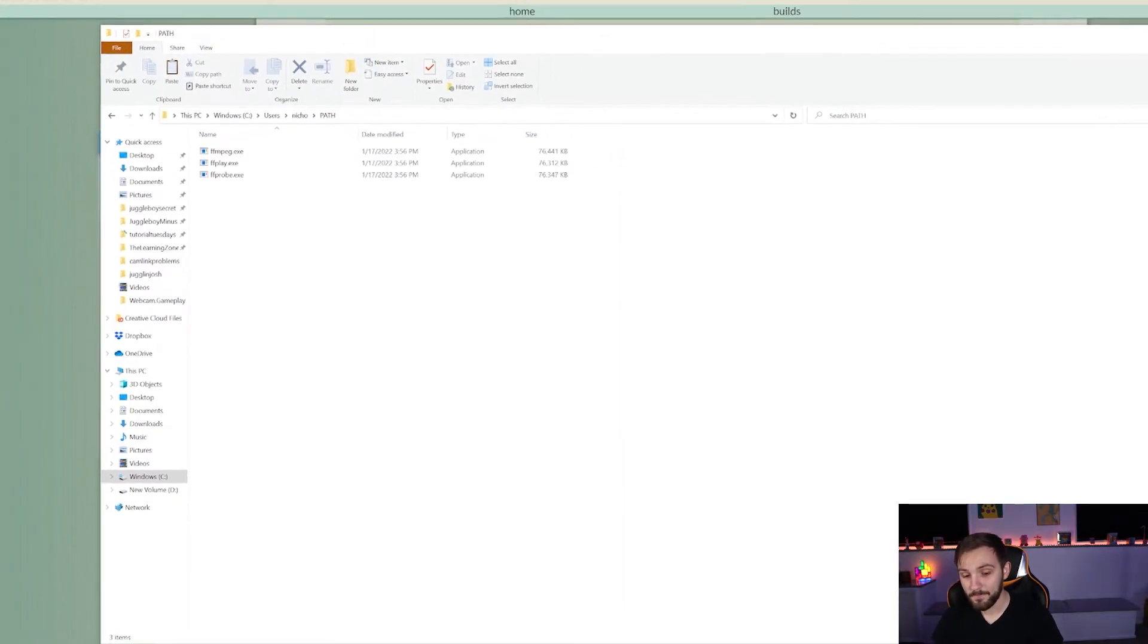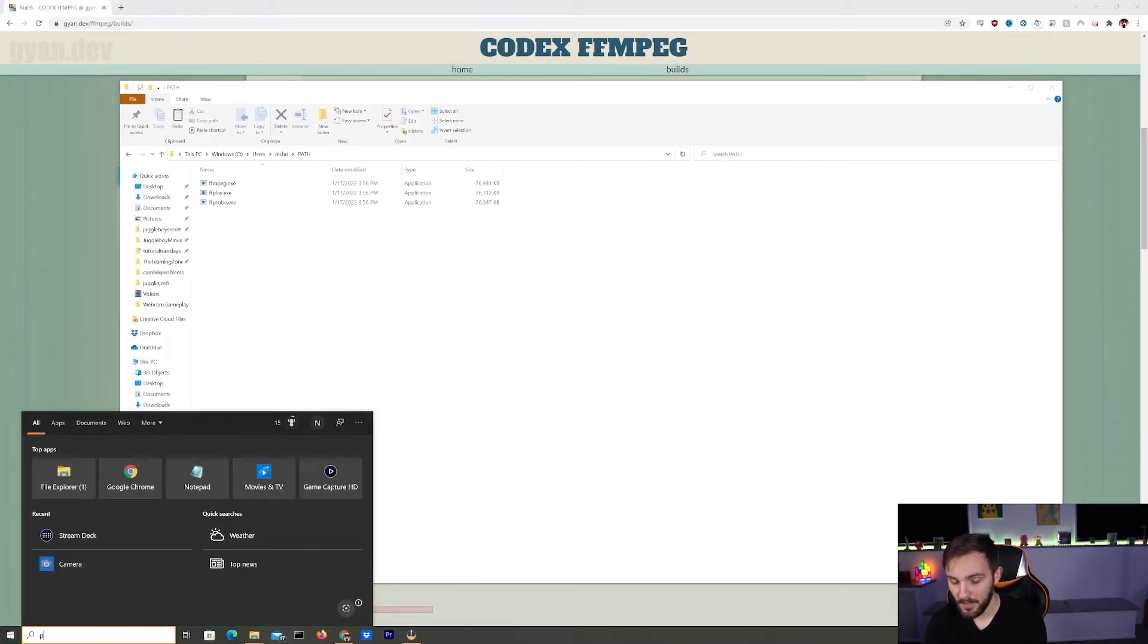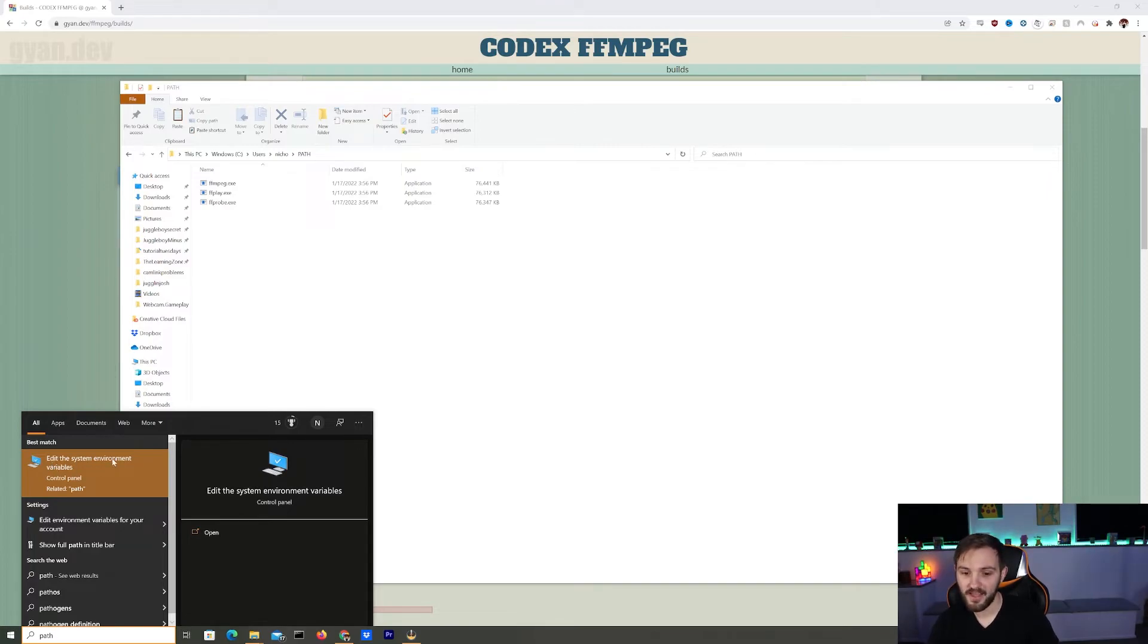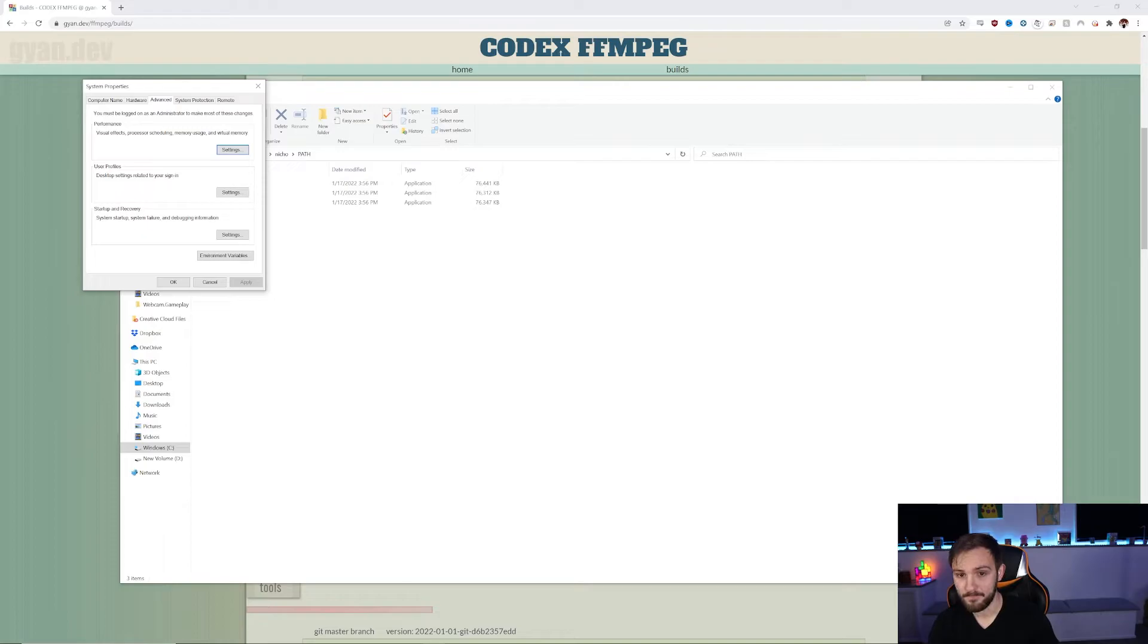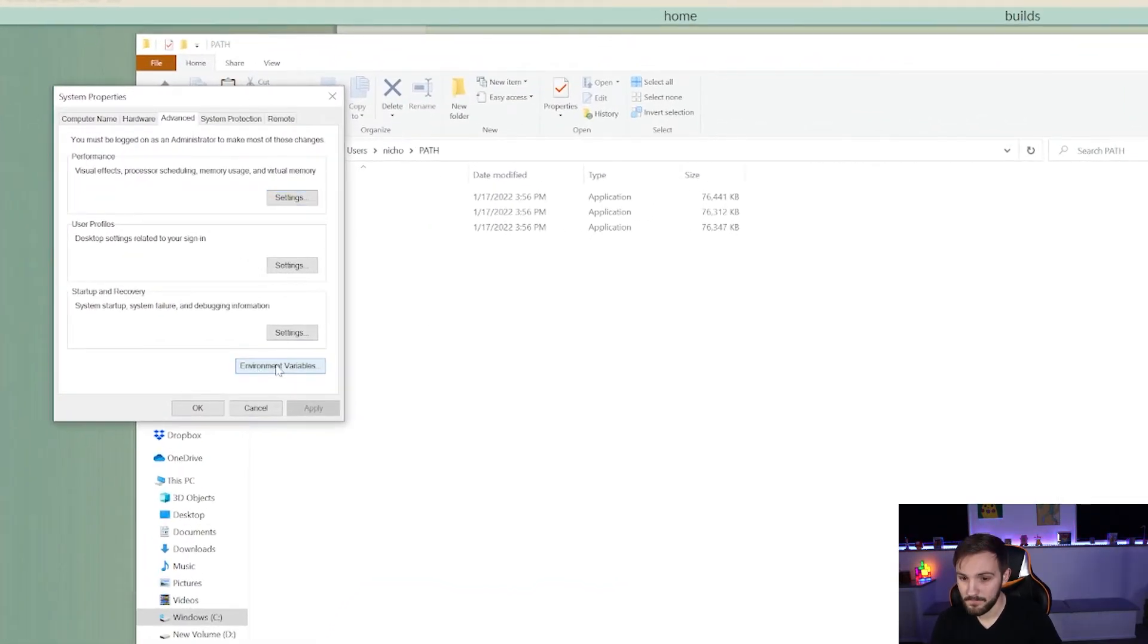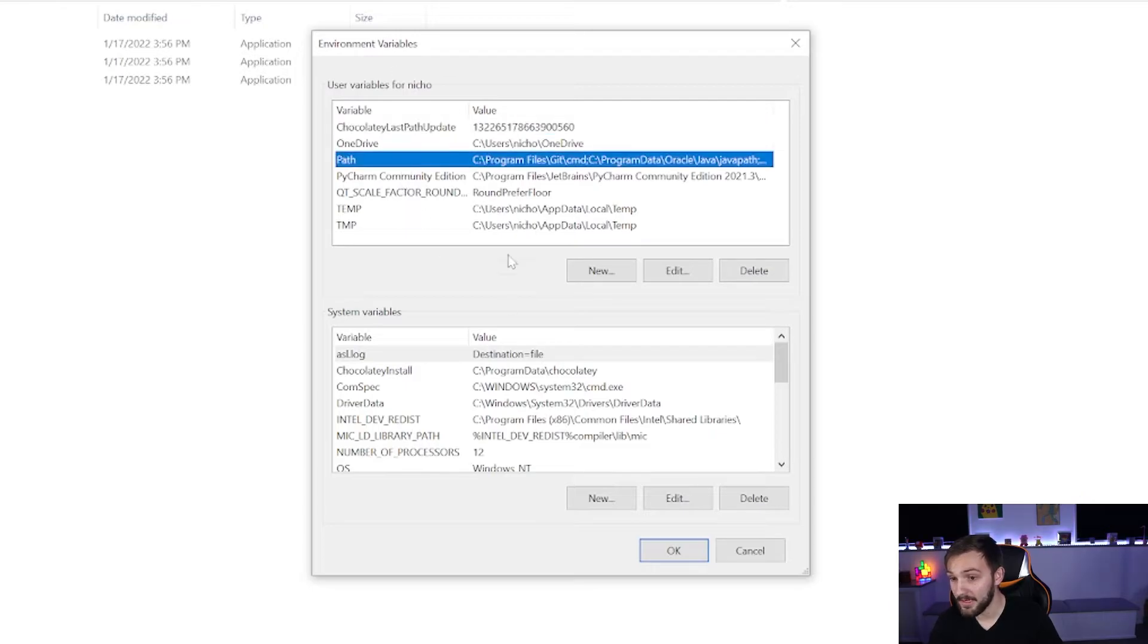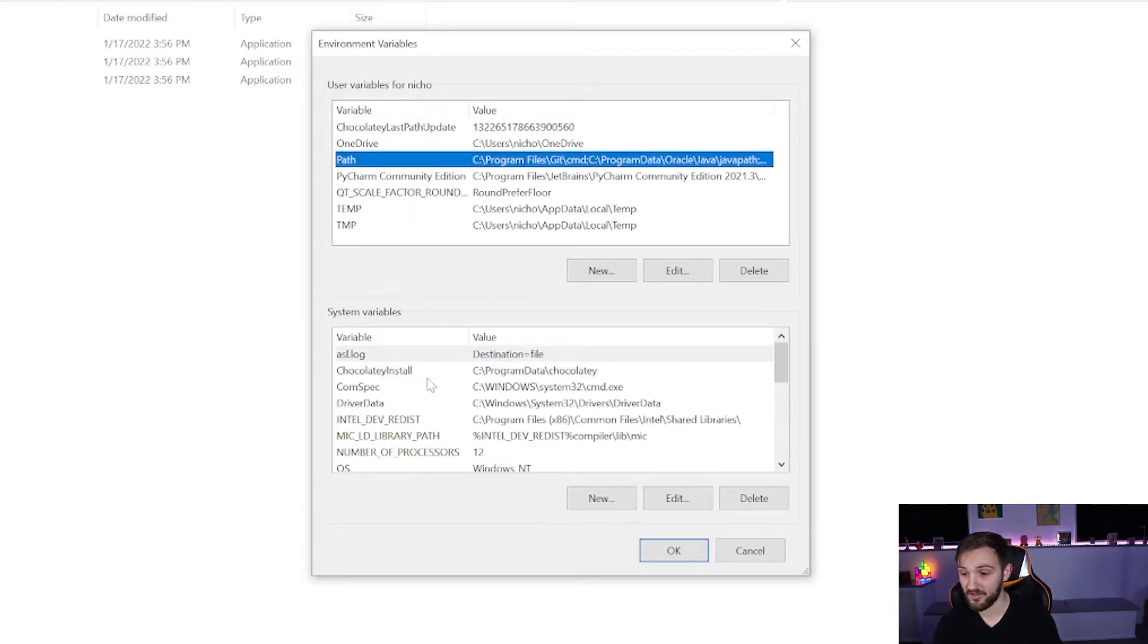So now what we're going to do is go down to the Windows search here, type in path. And when you do that, the best match that will come up is edit the system environment variables. Click on that and the system properties will come up. So you click on environment variables. And as you can see, you've got your path here, and this is what we're going to add it to.